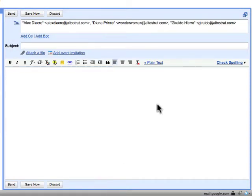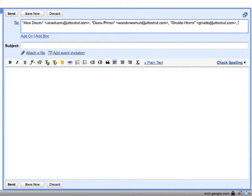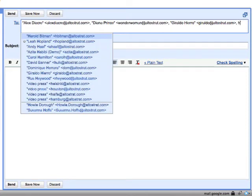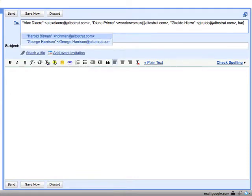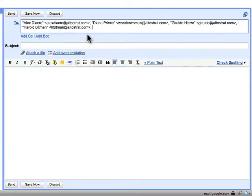You can also manually add the email addresses. Just start to type a name, and email addresses in your contact list will appear. When you see the name of the individual you want, just press Enter when the name is highlighted, or click on the name.